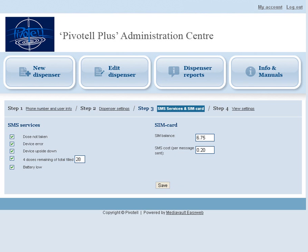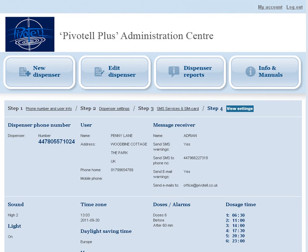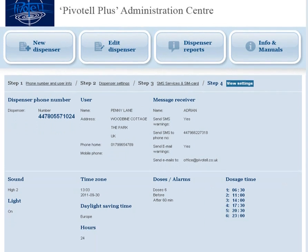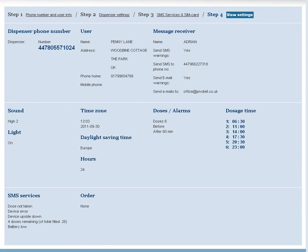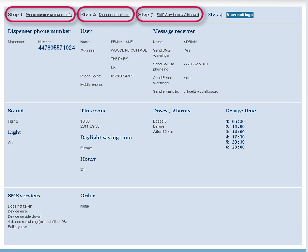The screen will then move to Step 4, View Settings, to view all of the settings on one page. If you need to adjust any setting, go back to Step 1, 2, or 3 and then click Save.